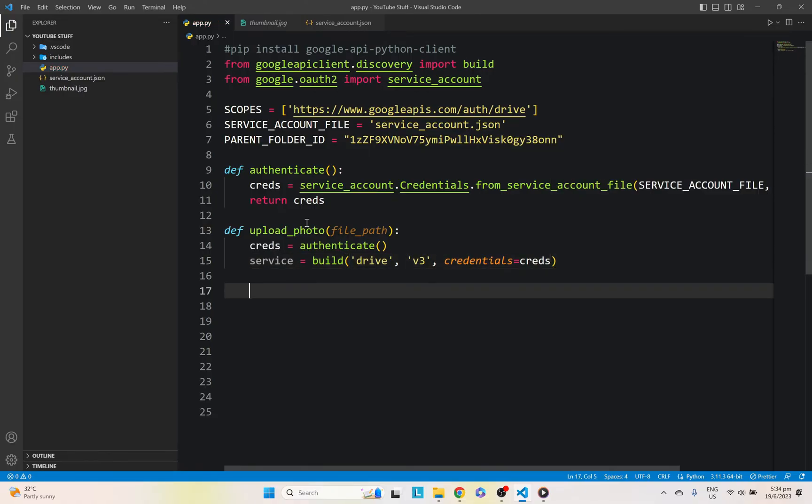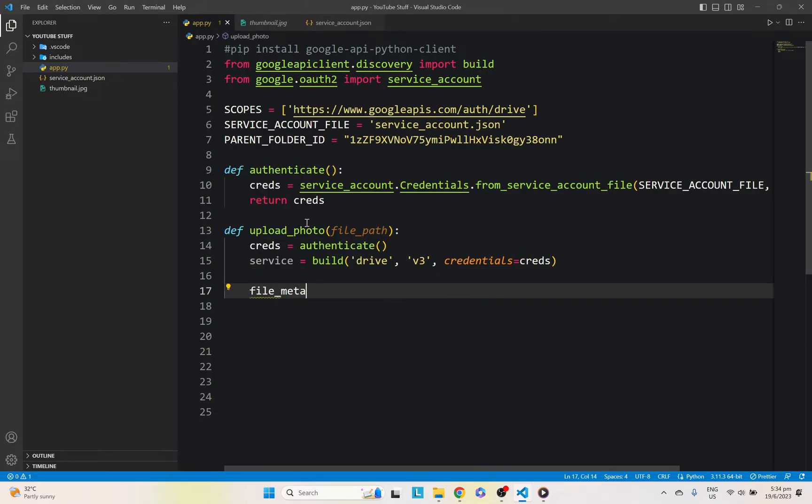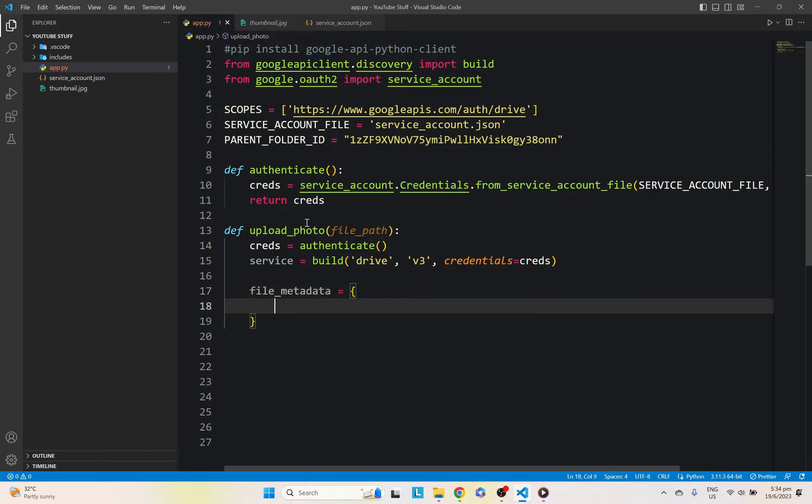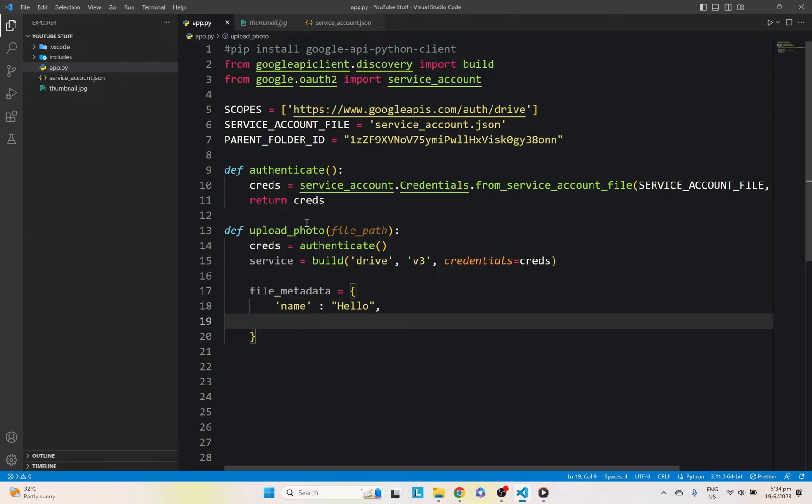Okay, so let's go ahead and set up our file's metadata here. It will be stored as a dictionary. So the first one will be our name. Let's just put it as hello for simplicity's sake. And the next one will be parents. And this is where we're going to upload our file to the folder basically.